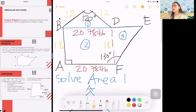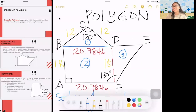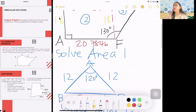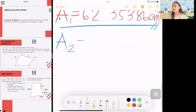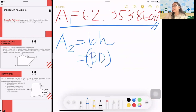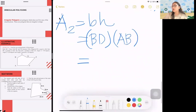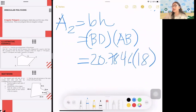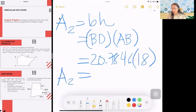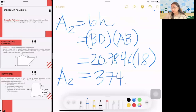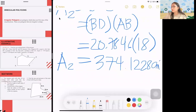Area 2 is a quadrilateral (rectangle), so it's just base times height: BD × AB = 20.7846 × 18 = 374.1228 cm².